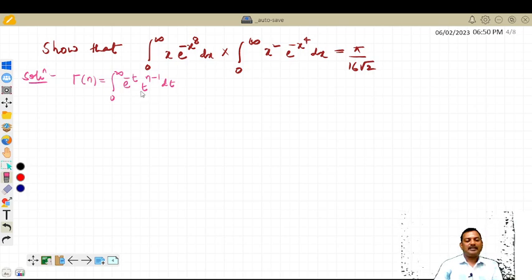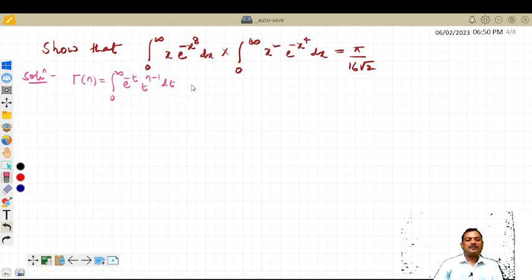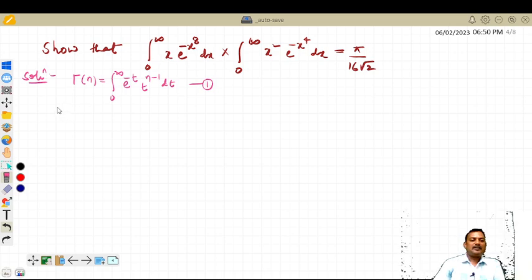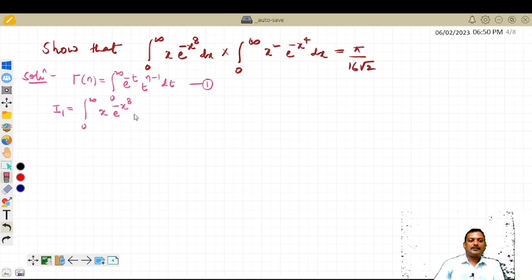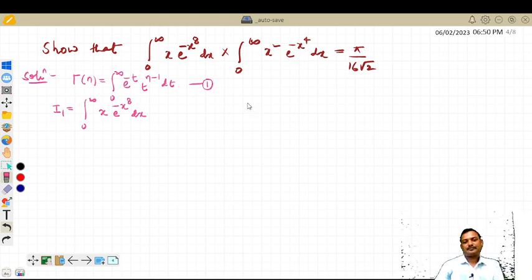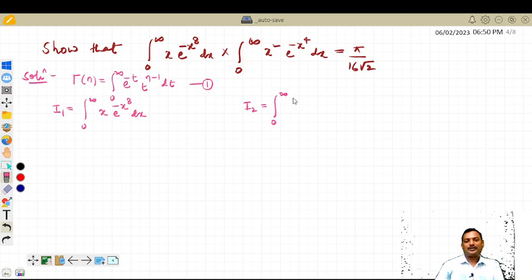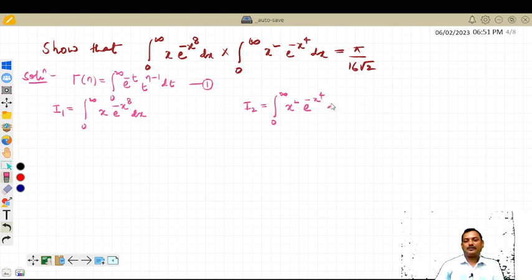I have taken the variable of integration as t for convenience. Call this equation number 1. Take the first integral as i1: i1 is the integral from 0 to infinity of x times e raised to minus x raised to 8, dx. Similarly, i2 is the integral from 0 to infinity of x squared into e raised to minus x raised to 4, dx.